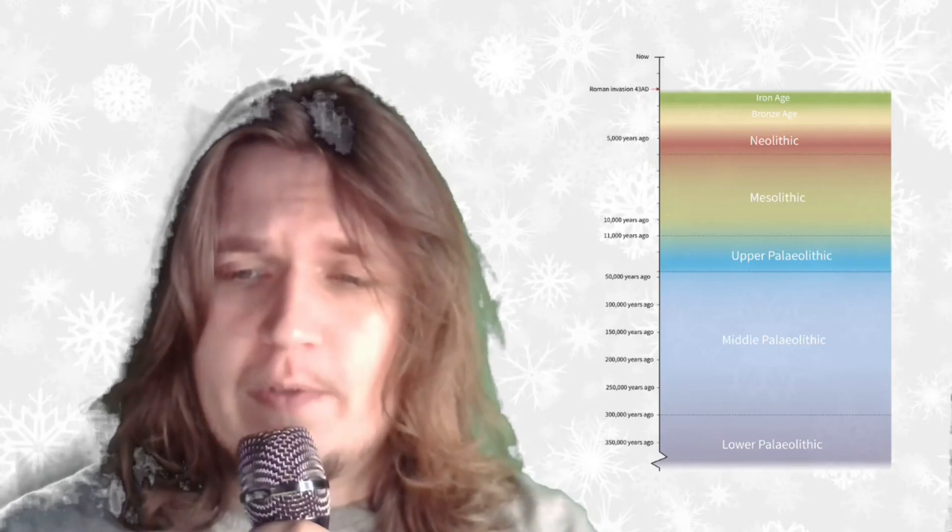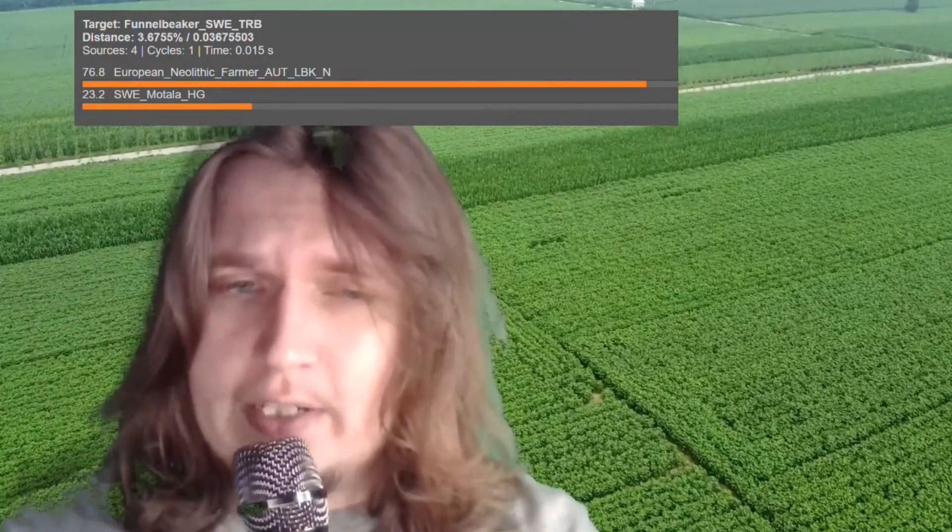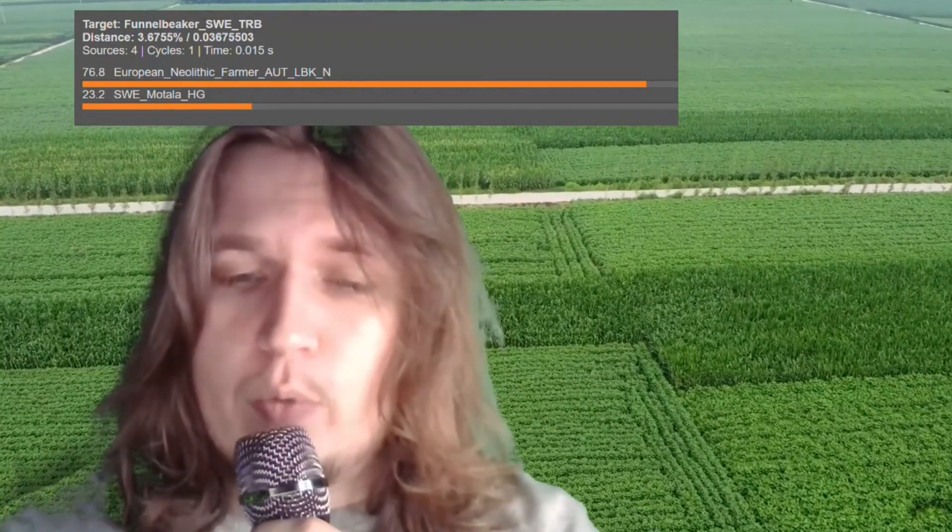Hello friends! In this video we will be taking a look at the autosomal DNA, predicted phenotype traits, and GEDmatch results of three funnel beaker culture women from Sackstorp in southern Sweden. They lived between 3900 and 3300 years before the Common Era in a time period known as the European Neolithic. They practiced agriculture. Most of their ancestry derives from the European Neolithic farmers with a significant minority of ancestry from indigenous hunter-gatherers of Scandinavia.